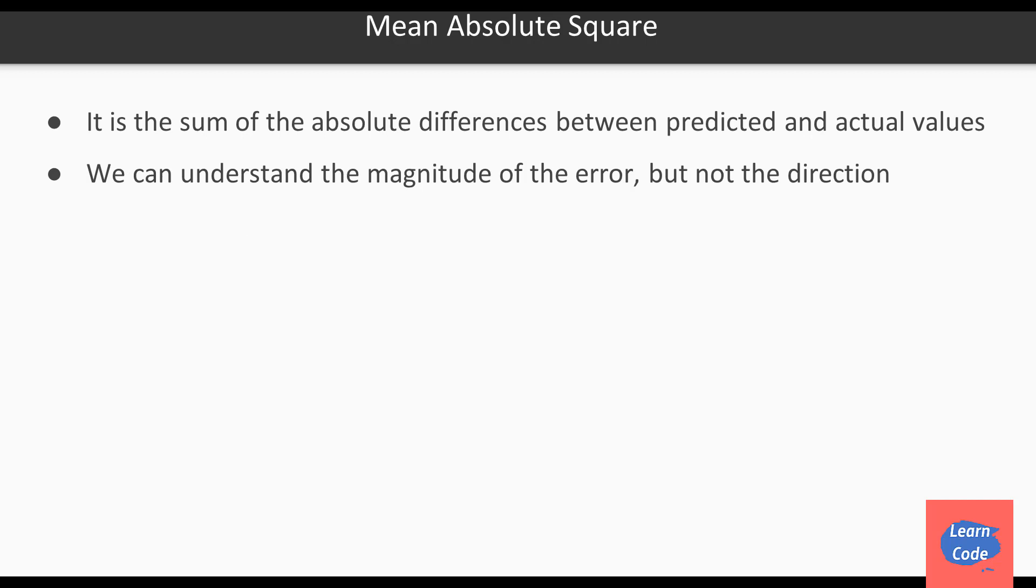Mean absolute error is the sum of the absolute differences between the predicted and the actual values. With this, we can understand the magnitude of the error, but not the direction.